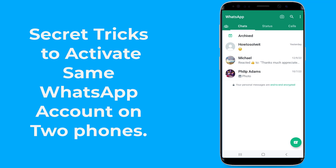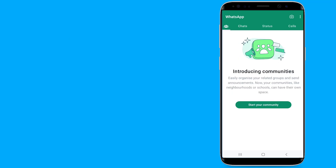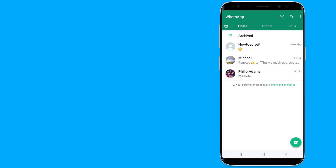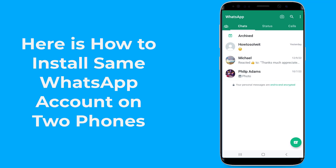How to activate a WhatsApp account on two phones with the same number without WhatsApp Web. Can you use the same WhatsApp account on two phones? The answer is yes — you can activate the same WhatsApp account on two phones and officially install the same WhatsApp account on two devices with the same number.